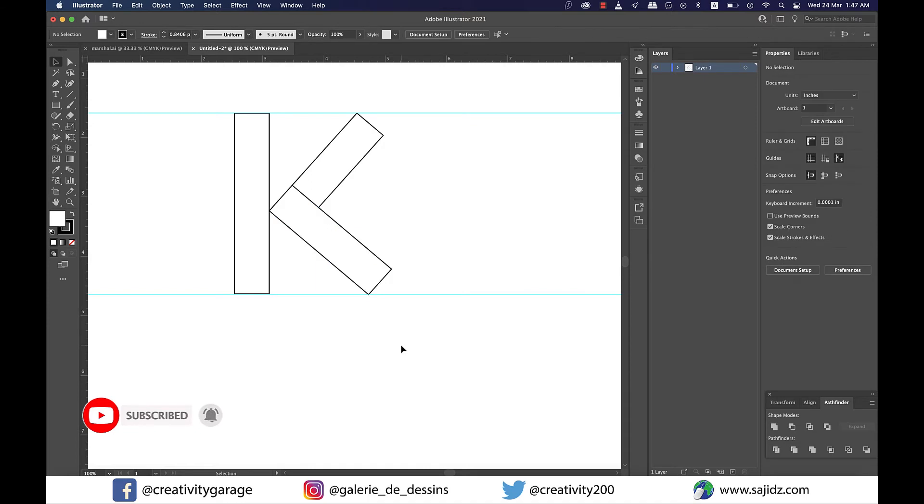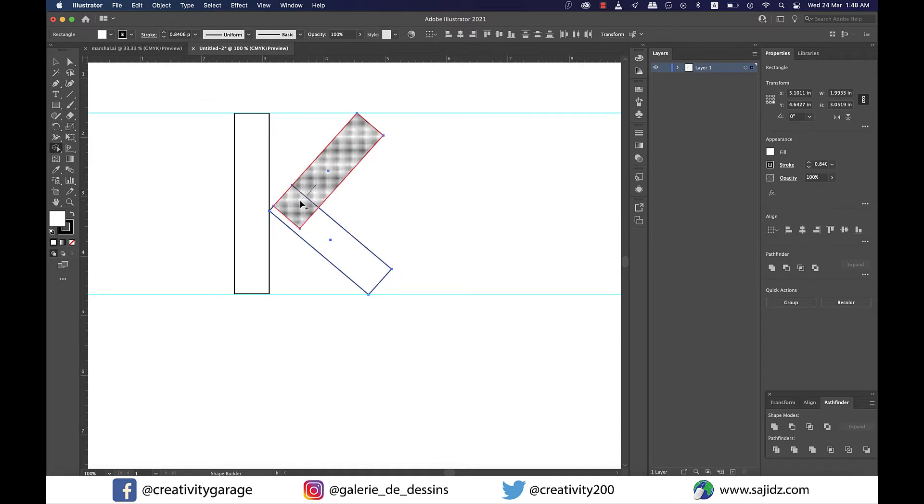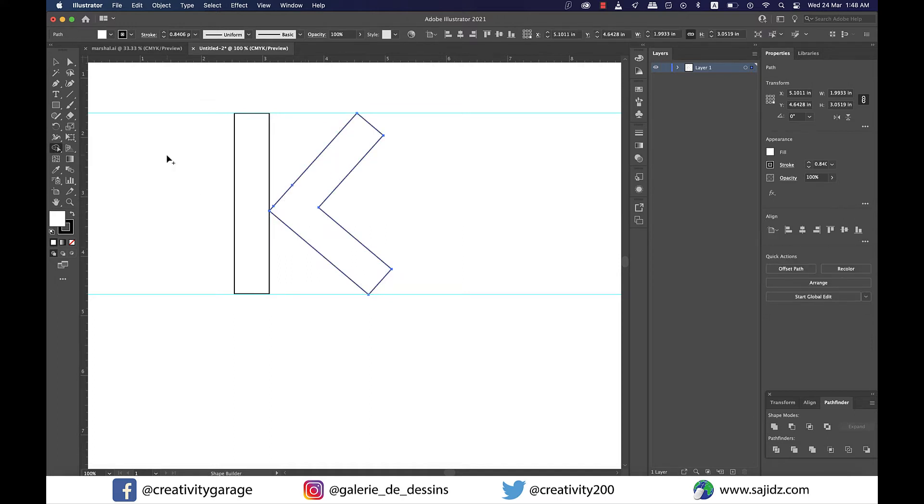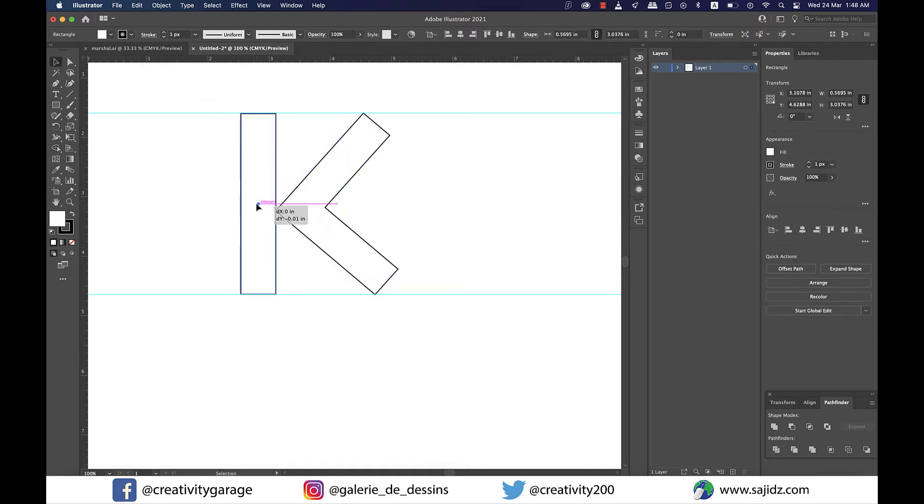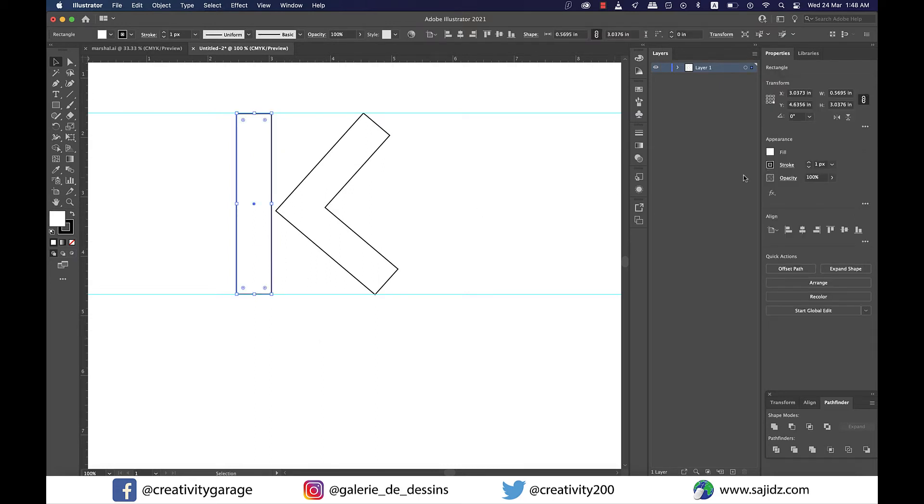Next select both the rectangles on the right and select this shape builder tool and run it over these two shapes to make them one. I think we need to slightly move this rectangle to the left because I don't really want it touching the shape on the right.